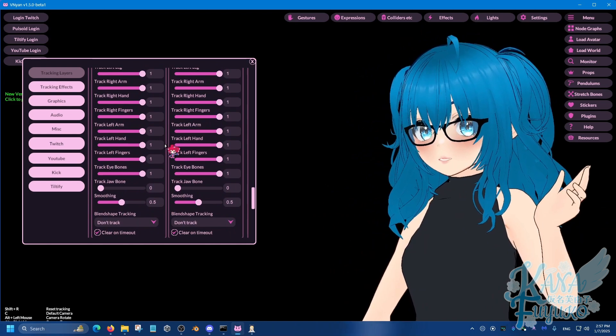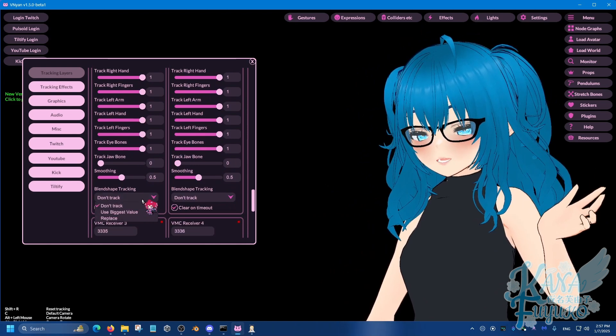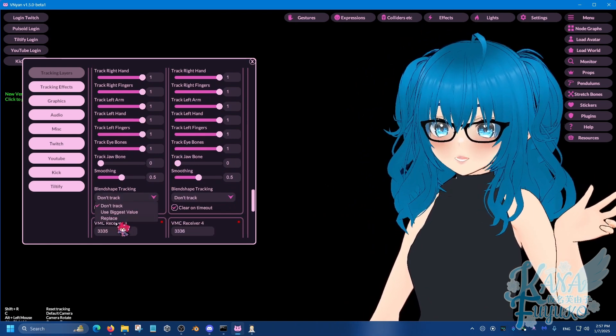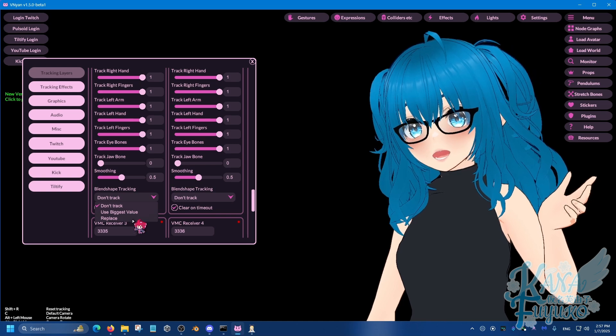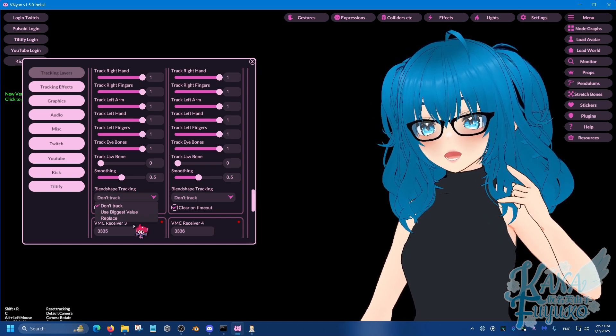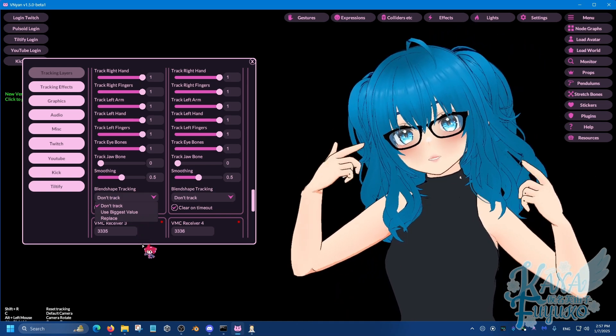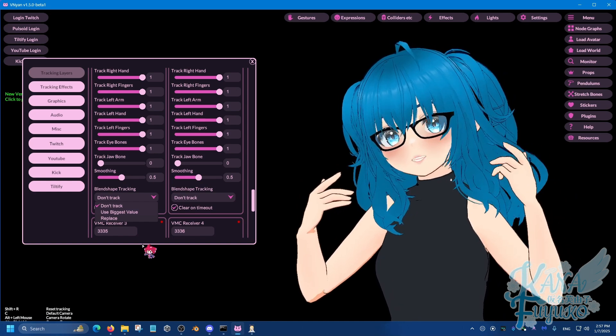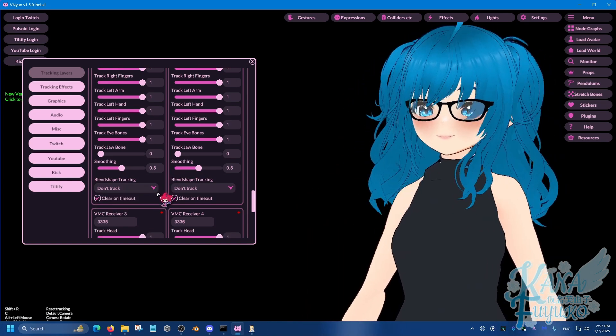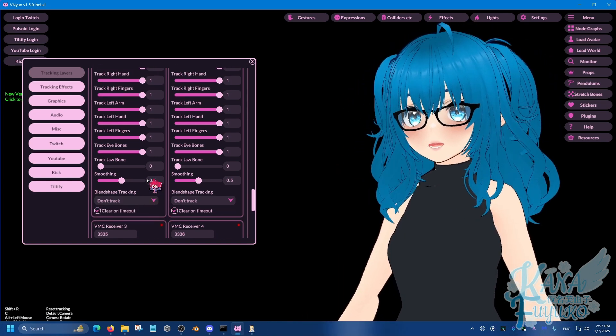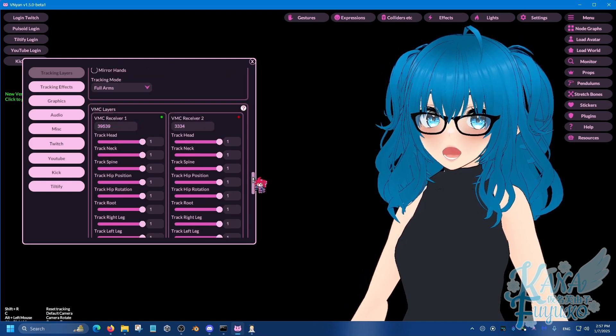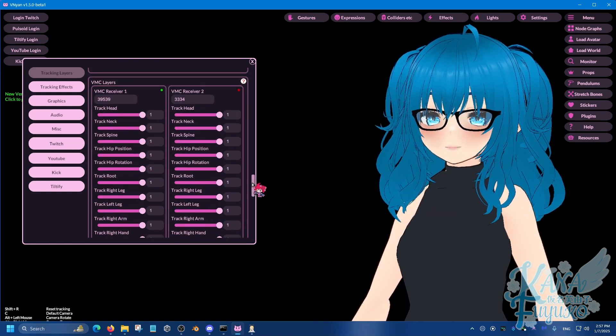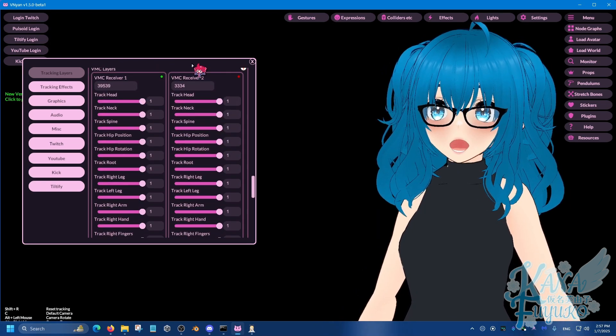Other than that though, that's pretty much, and also there is like blend shape tracking, which again you can set up the blend shape tracking if you want XR Animator to deal with your blend shape, your face stuff. But either way, that's pretty much how you can be able to set up XR Animator in Vinyan. The rest is really up to you.